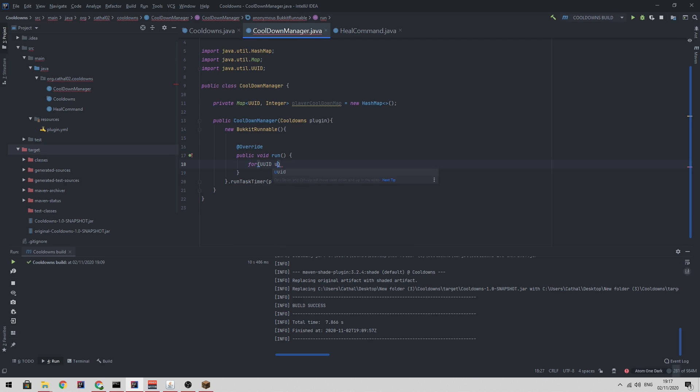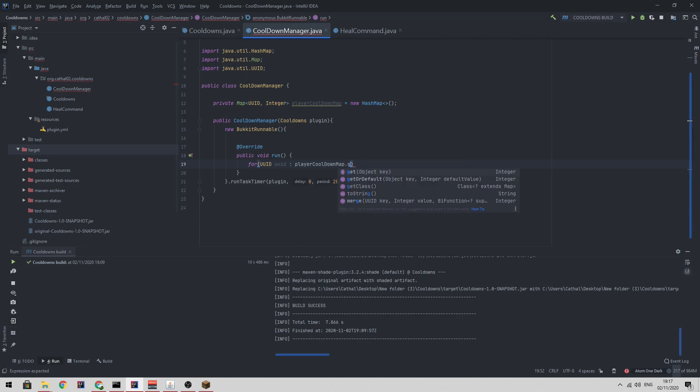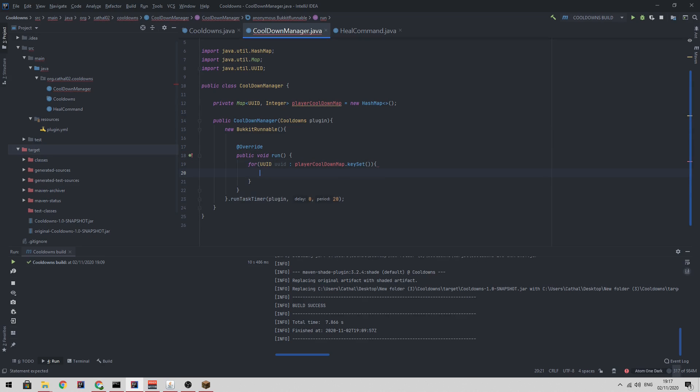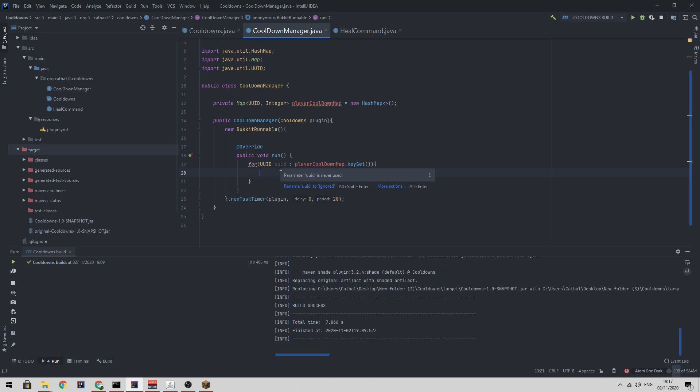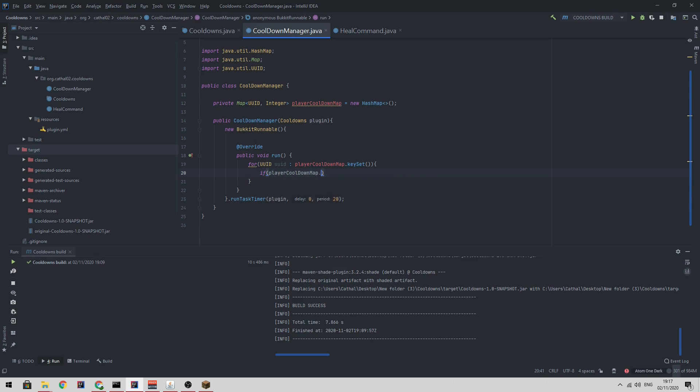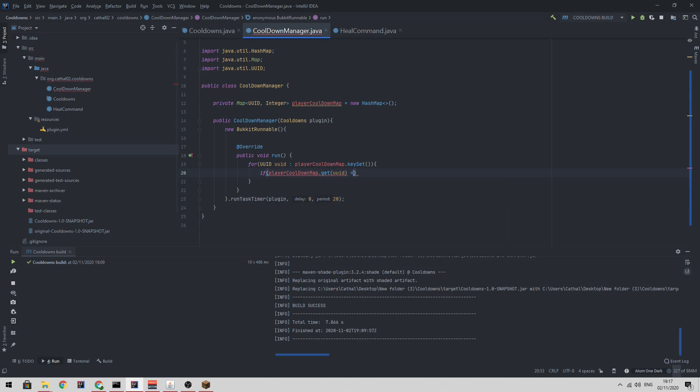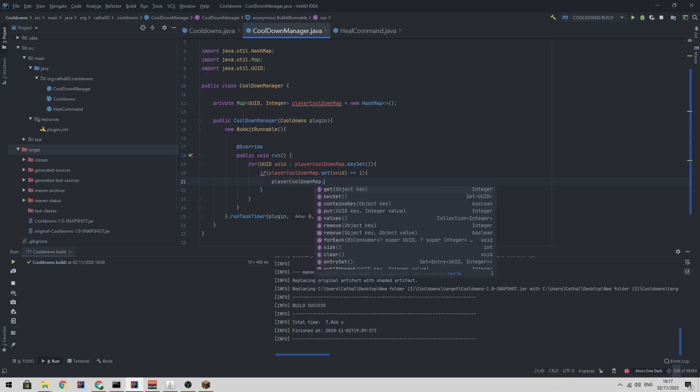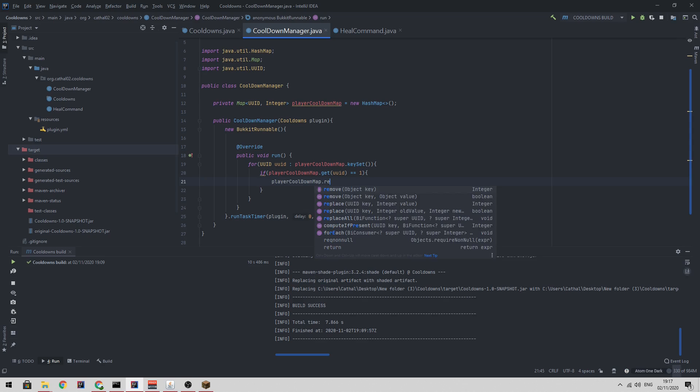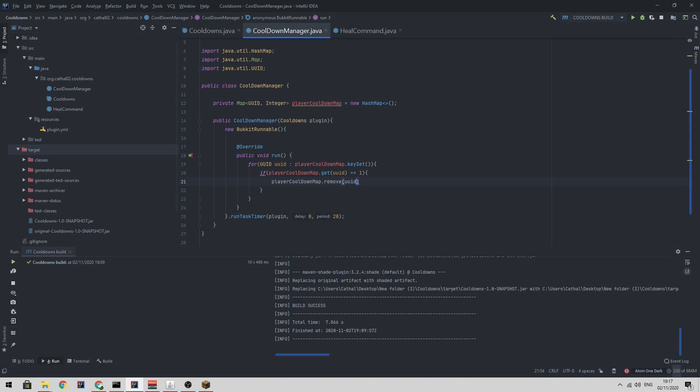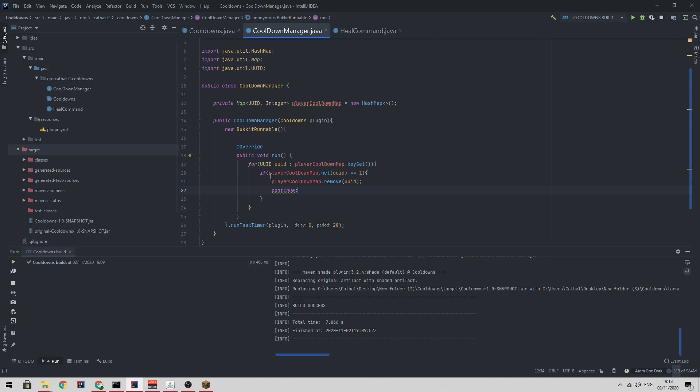So for UUID in player cooldown map dot keyset, which returns a list of all the UUIDs in the player cooldown map, I'm going to loop through that. So once we have the cooldown, we want to say if player cooldown map dot get UUID is equal to one, and this basically means that this player should no longer be in this map. So player cooldown map dot remove UUID. And then we just want to continue. Basically, we want to go on to the next iteration. We don't want to continue this logic.